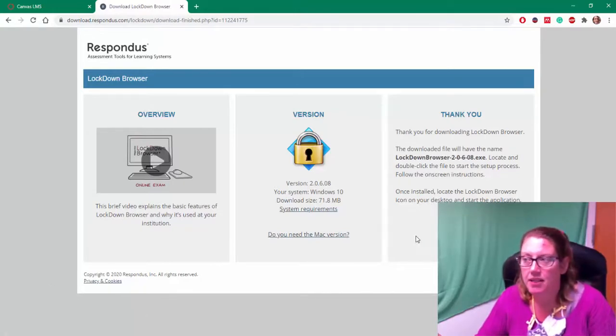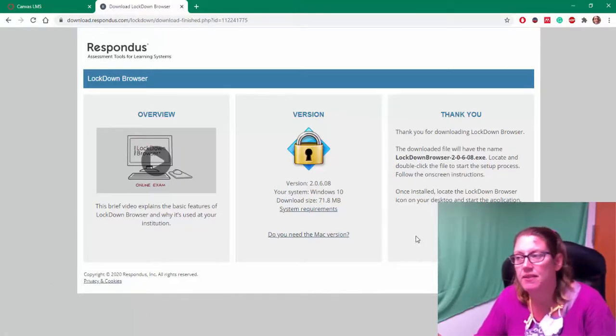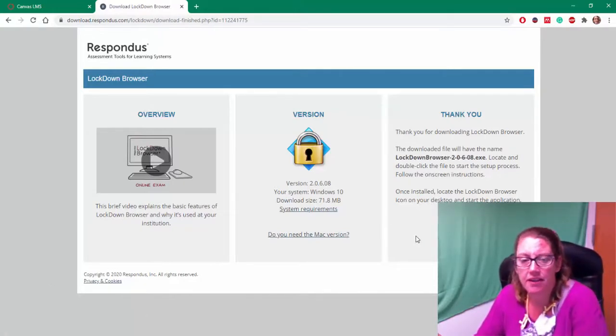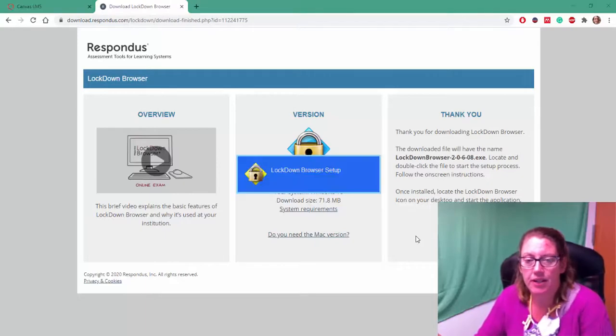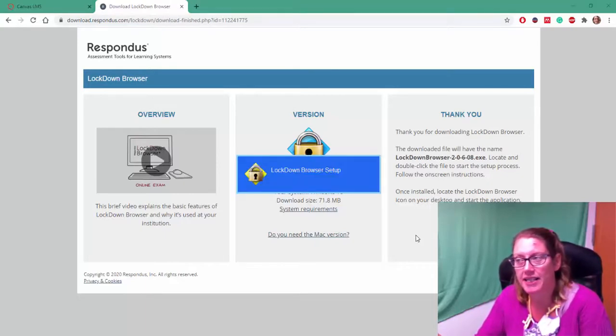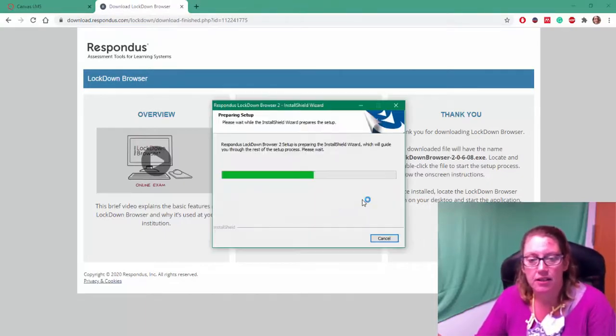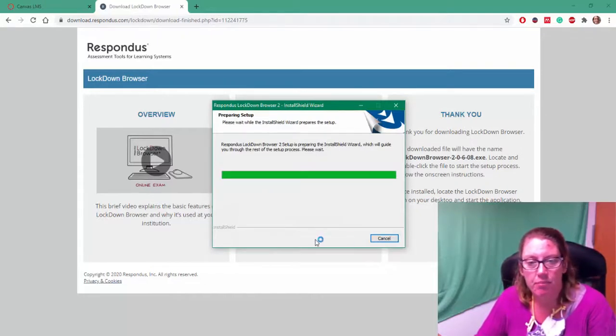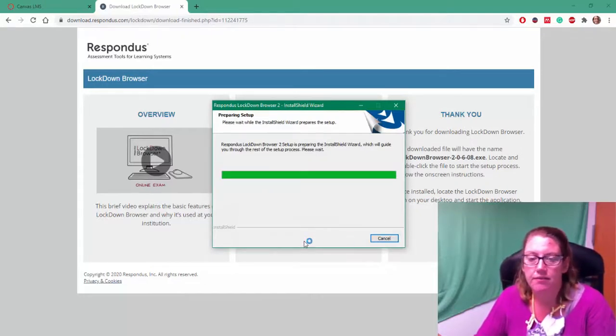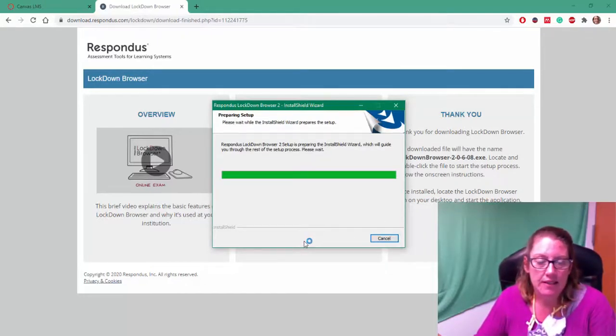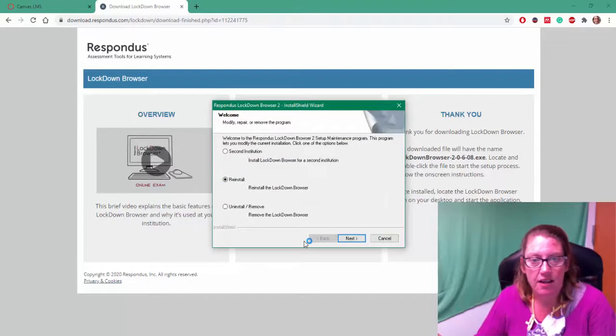It asked me, it basically said, do you really want to install this on your computer? And I said yes, because I need to take this quiz. So it's going to walk me through the process of installing the software.